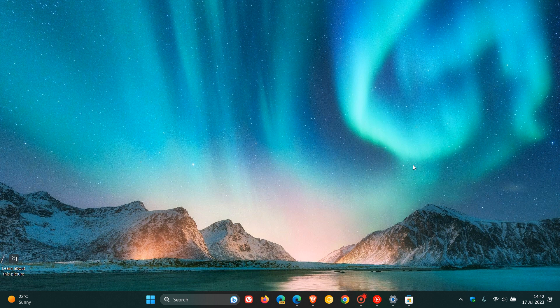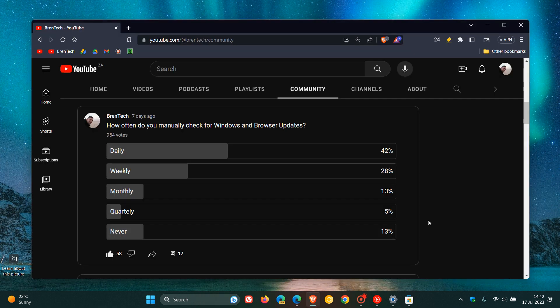Hi, Brain Tech here, where tech is made simple. So last week in our recent poll on the channel, I asked you guys the question: how often do you manually check for Windows and browser updates?